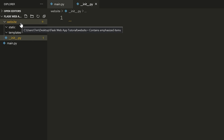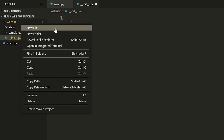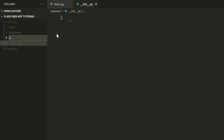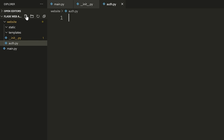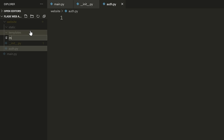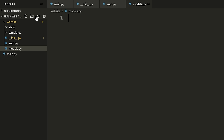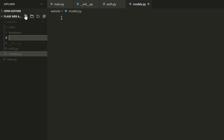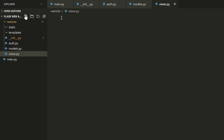We're going to make a few more files. The first one is auth.py. Then another file called models.py — we're going to use this to store our database models. And lastly, a file called views.py. This is going to store all of the main views or URL endpoints for the actual front-end aspect of our website.